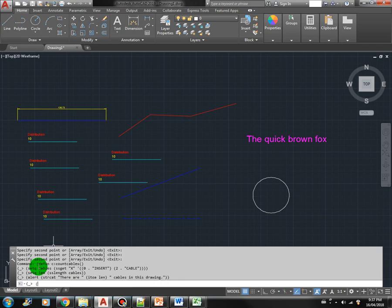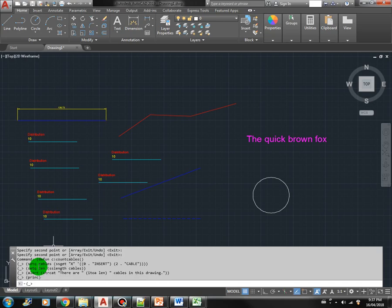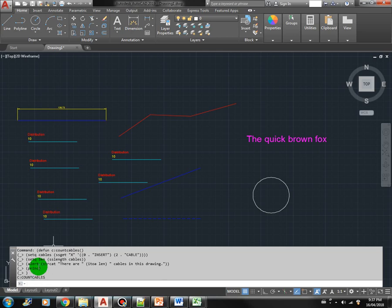Alright. Then we just include print c for clean output. And close it. So this is our macro count cables. If we now issue the count cables command.